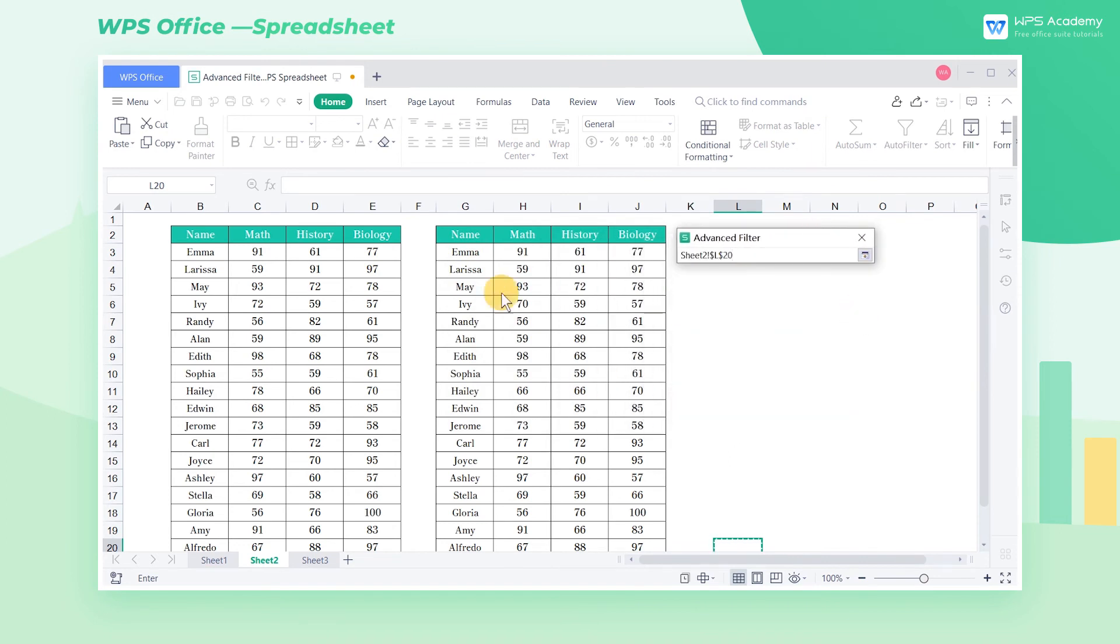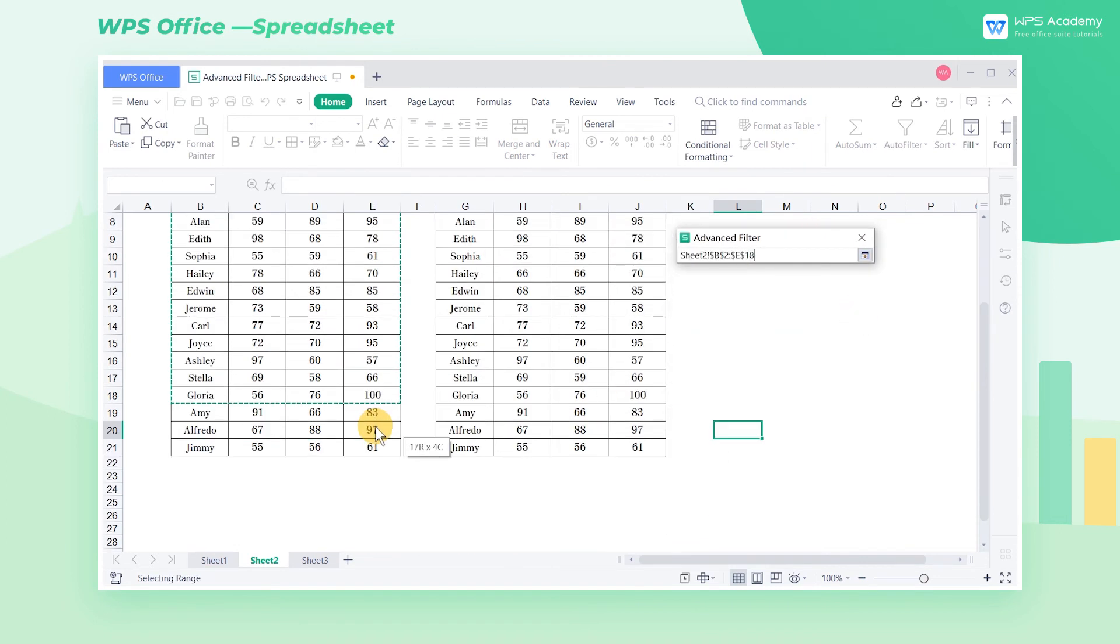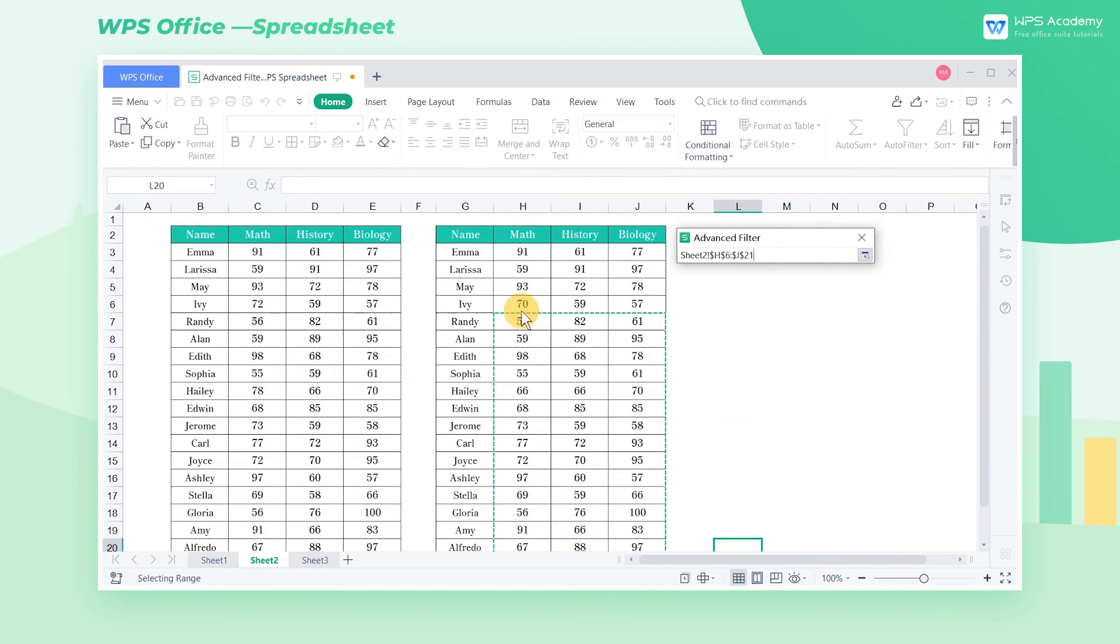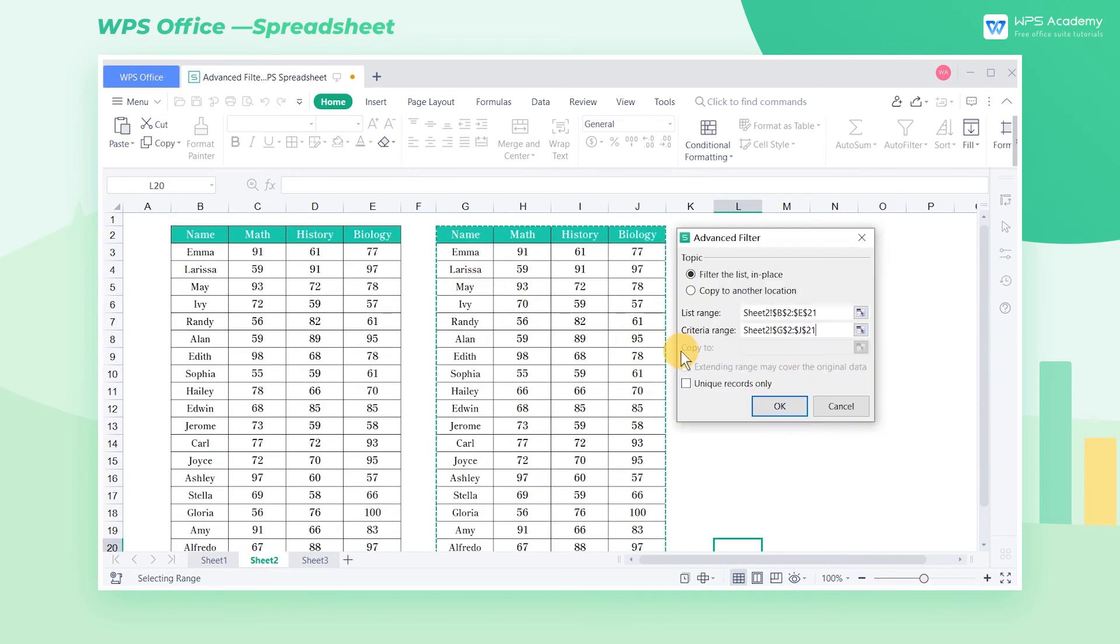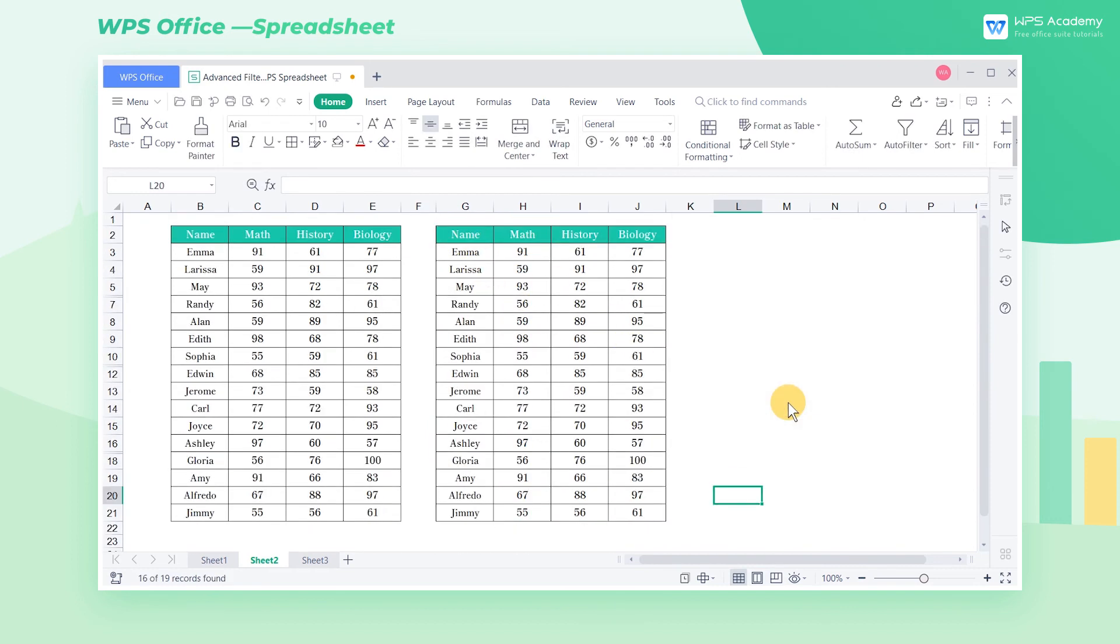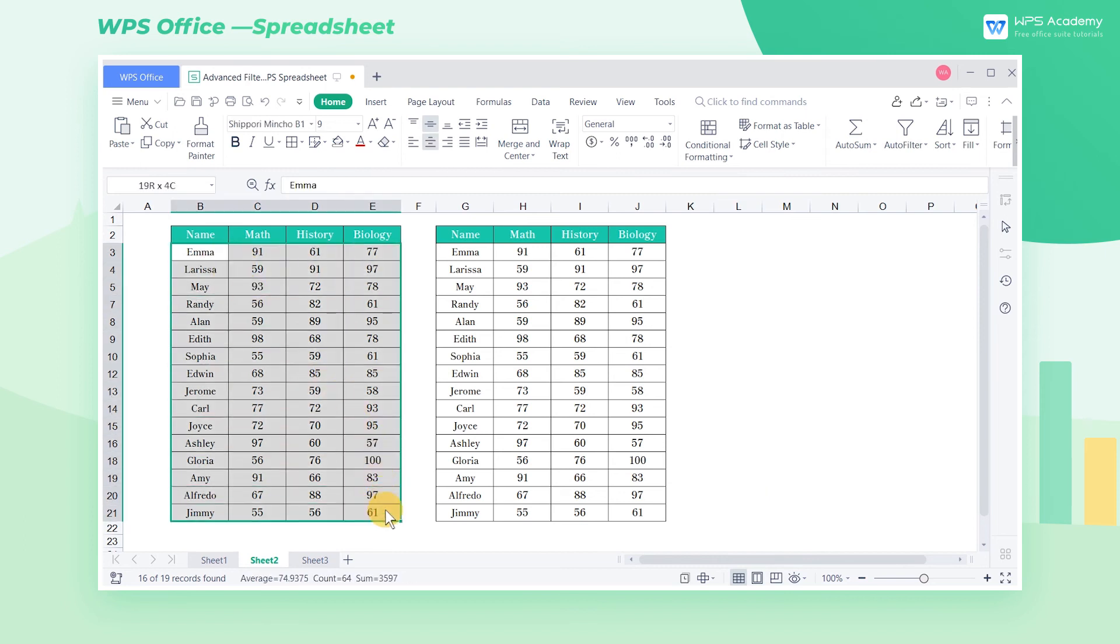Select the first table at the list range. Select the second table at the criteria range, and click OK. In this way, we can filter out the same data in these two tables.